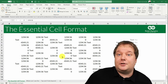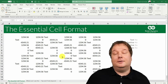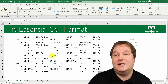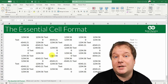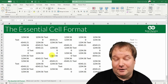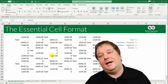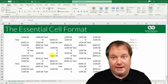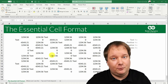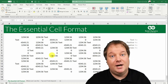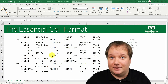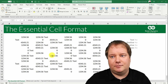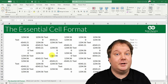Welcome to another Excel tutorial. In this video I'm going to tell you about the essential cell format. This format is so great because you can build upon it. I'll tell you what the format is, where you can find it in Excel, how you can use it, and then I'm even going to show you some tips and tricks beyond.